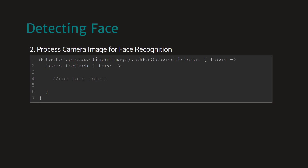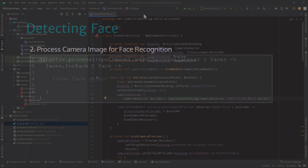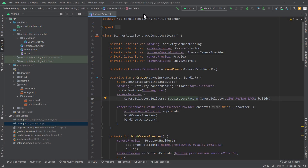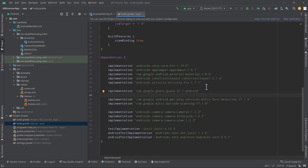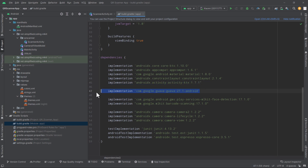Now let's try doing the same in our Android project. I will show you some changes I have done in this project. In the app-level build.gradle file I have added activity-ktx, Google's Guava library, and the face detection library from MLKit. The rest of the dependencies are the same as the last video.